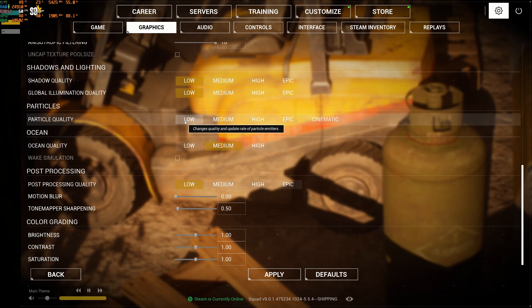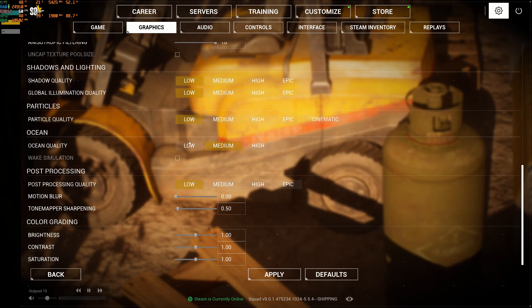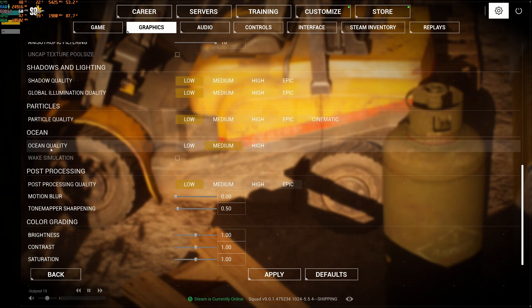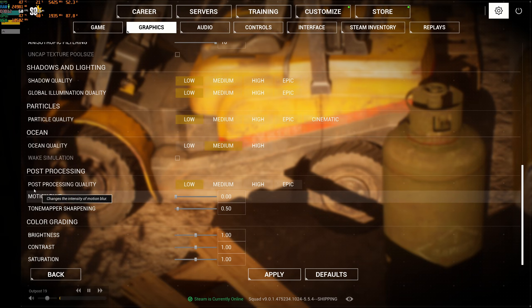Particle quality, this one at low is dropping your FPS like crazy, so definitely go low. Ocean quality, you can run medium easily.